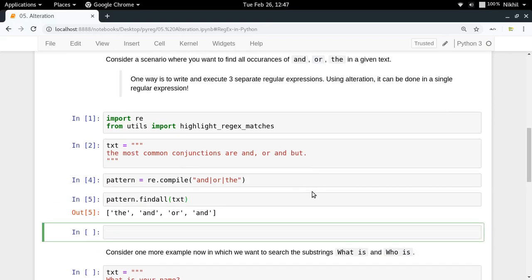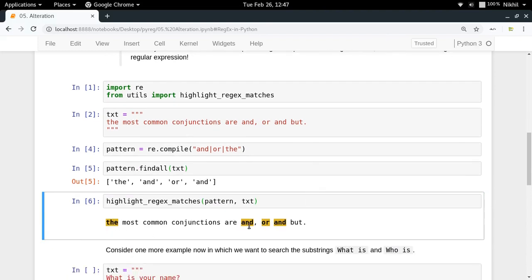Running highlight_regex_matches with the pattern and the text, we can see 'and', 'or', and 'and' are all matched — exactly what we wanted.